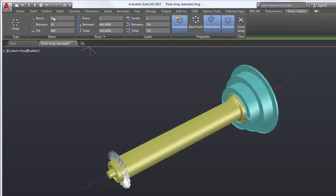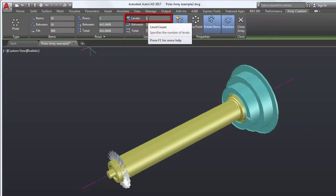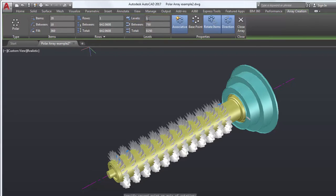Next, I'll change the number of levels to 12. This will complete the blades along the length of the turbine cylinder.